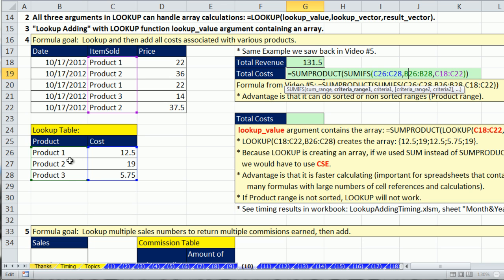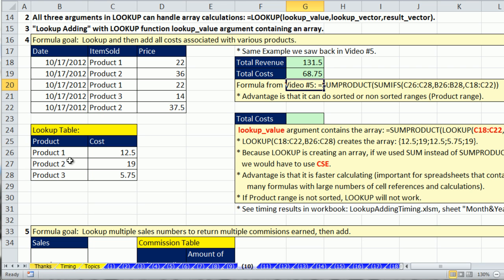The nice thing about the SUMIFS is it didn't matter whether this column was sorted or not. But here's the deal. If you can sort this first column,